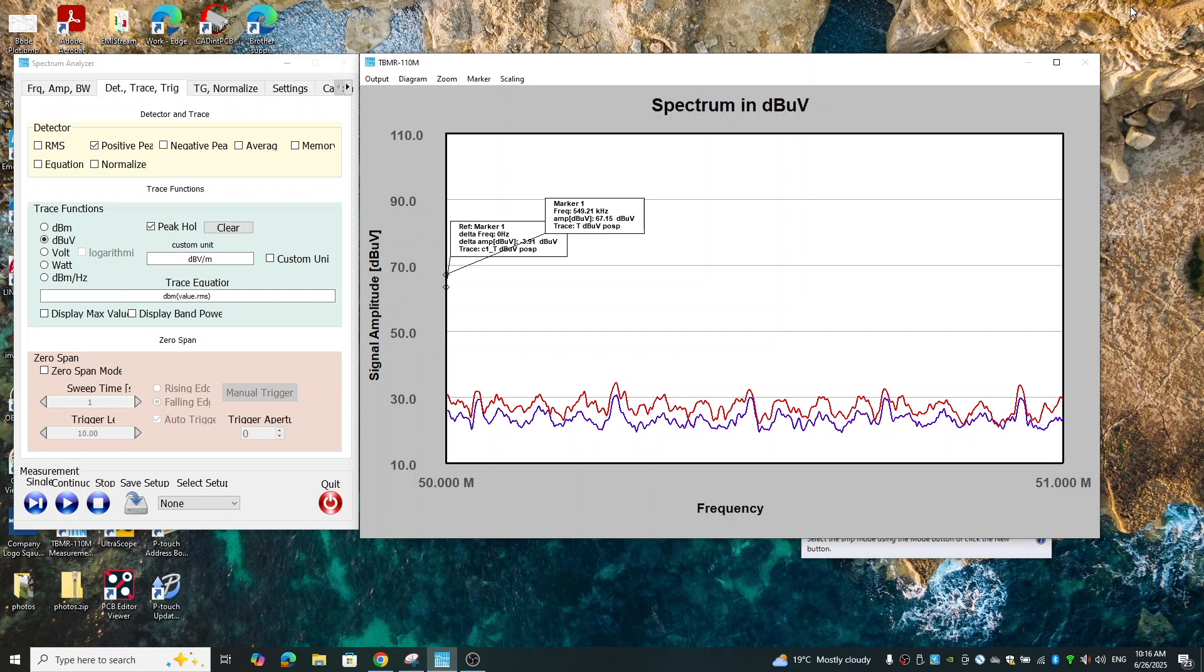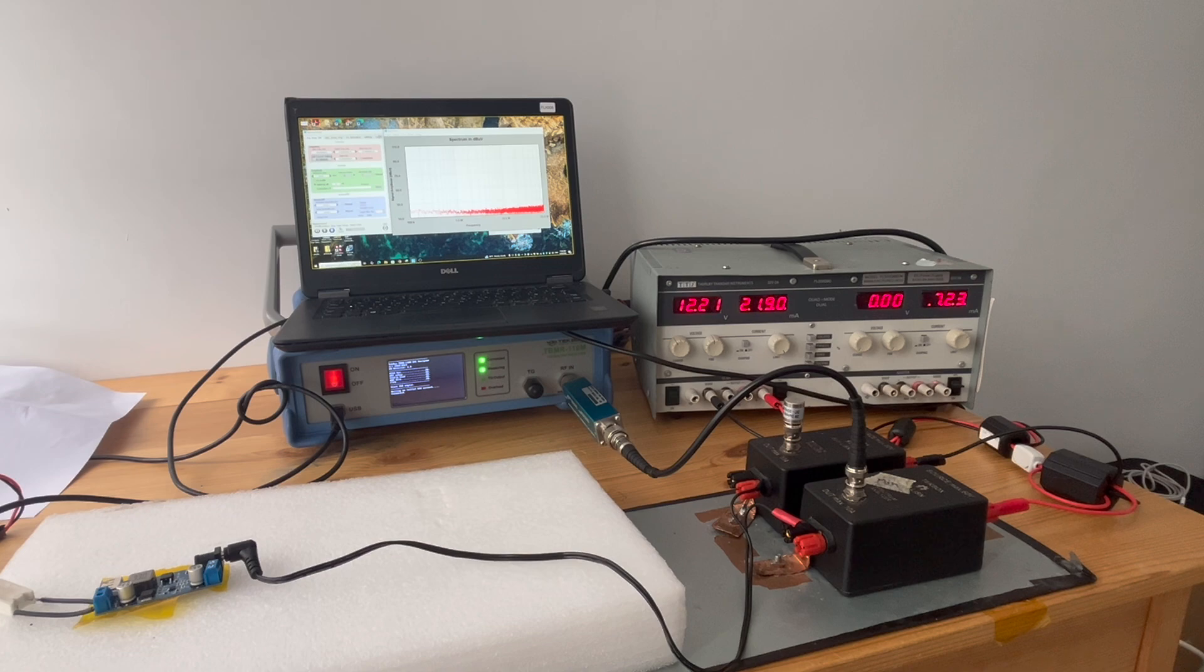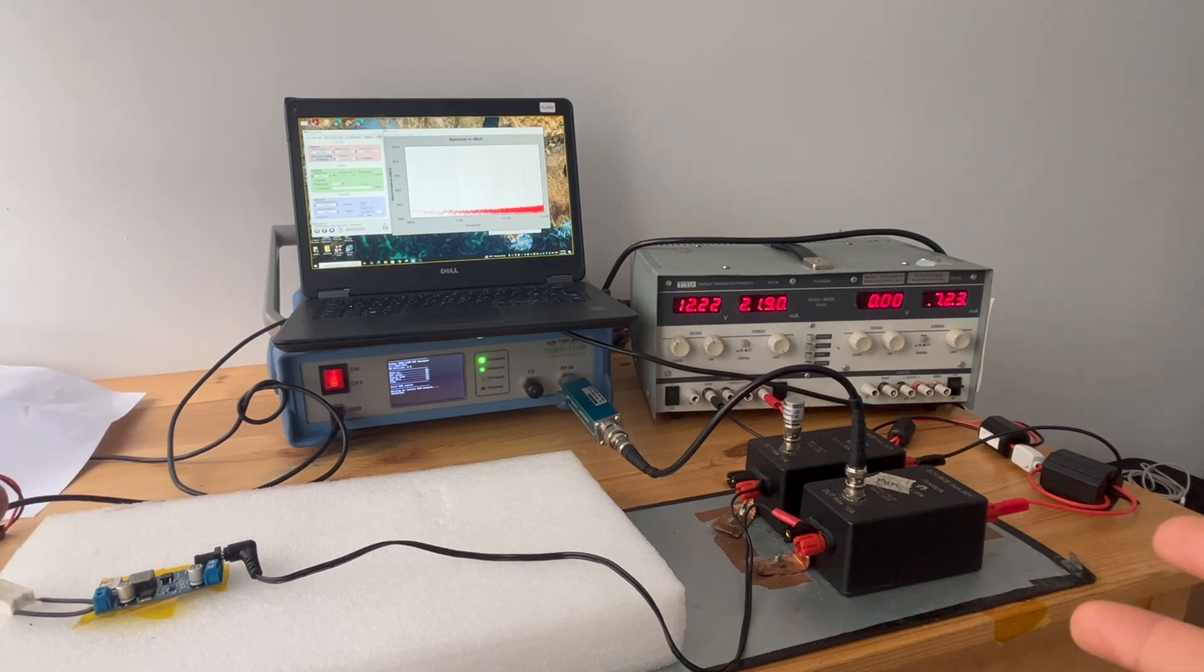Now we're going to use the same approach to measure the converter.